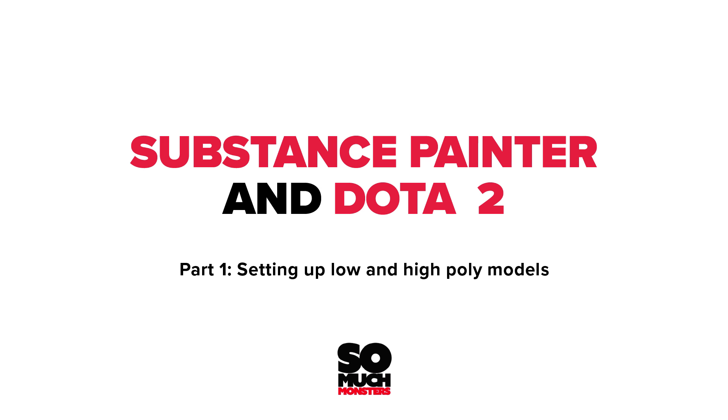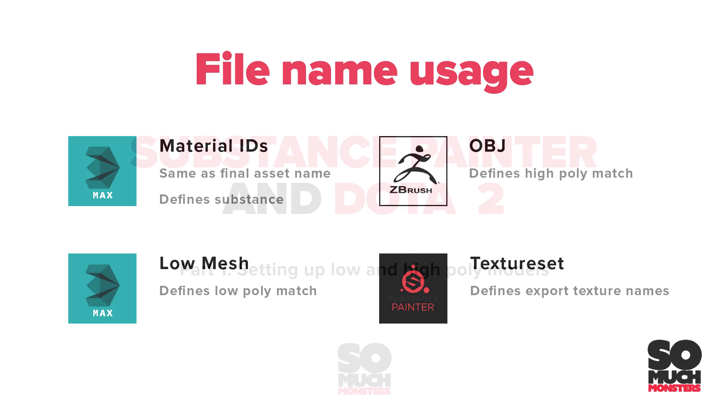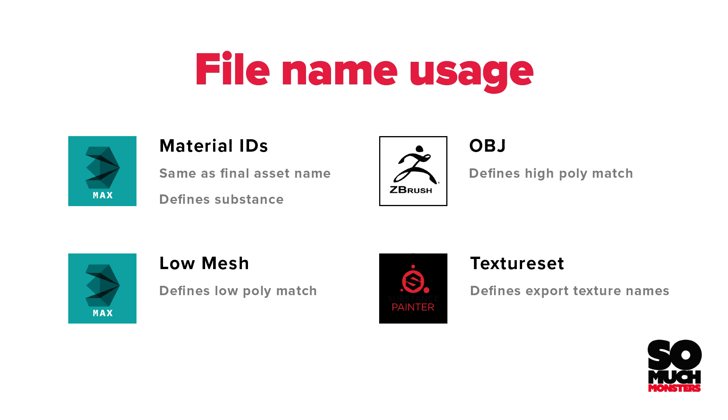Creating assets for Dota 2 can be pretty technical, so setting up a smart process early on can help us turn it to easy mode. In order to get a strong workflow from Substance Painter into Dota 2, it's important that we know what each file contributes to the process.